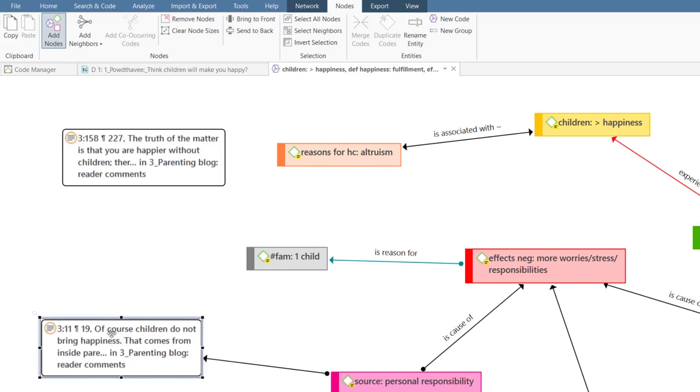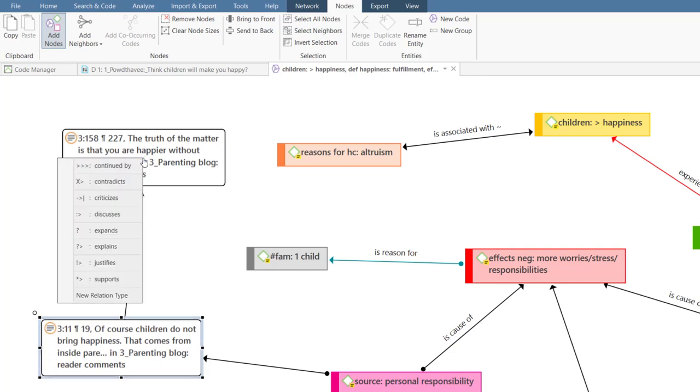If you link two quotations in a network, you create a hyperlink. Like code code links, this is a named link.